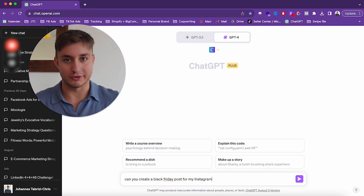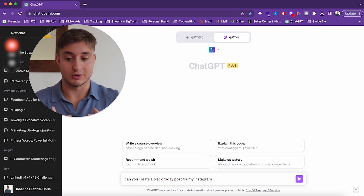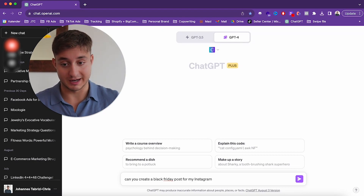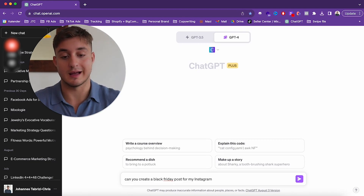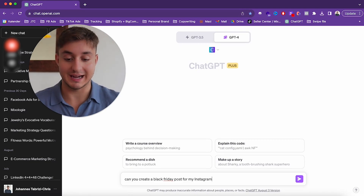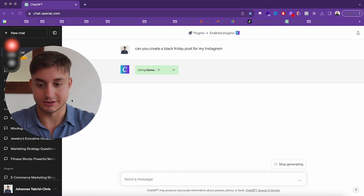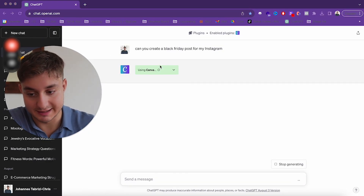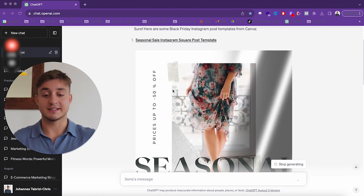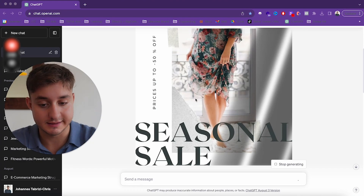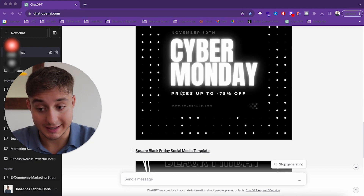The plugin is not perfect yet, but here is an upcoming sale you can use it for. Everyone in e-commerce knows Black Friday is one of the biggest days of the year. Here I'll ask ChatGPT to create a Black Friday post for my Instagram. You can see the response — it is using Canva, and here are the different designs it has: Seasonal Sale, Black Friday, Cyber Monday as well.